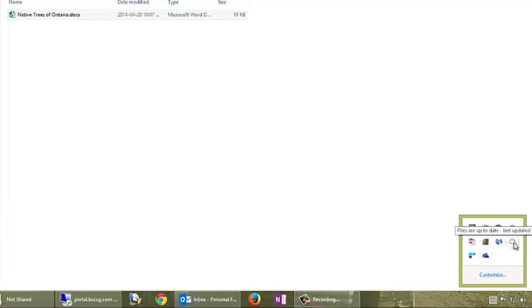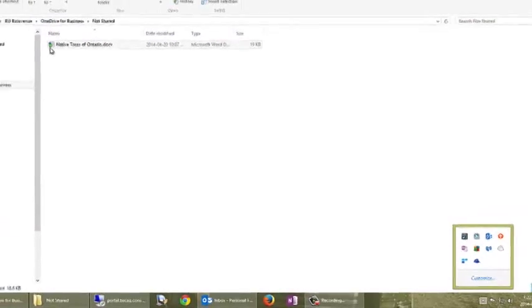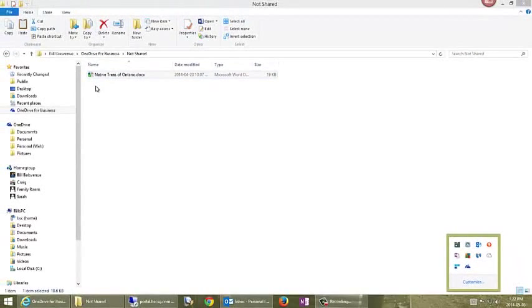Actually that's my OneDrive, my personal OneDrive. This is my OneDrive for Business, and again we can see now that there is a green check mark.